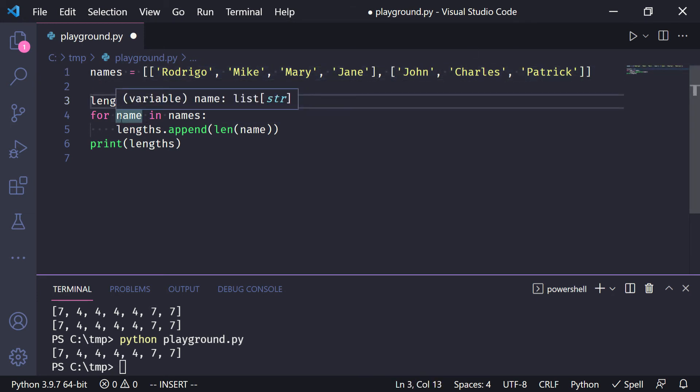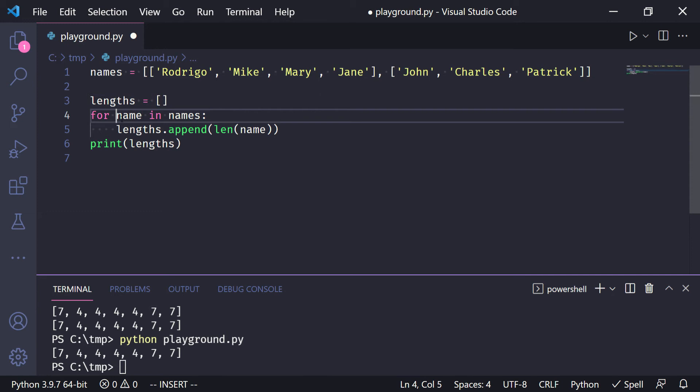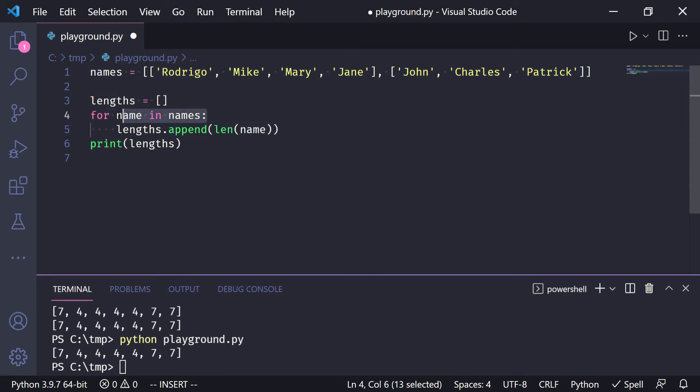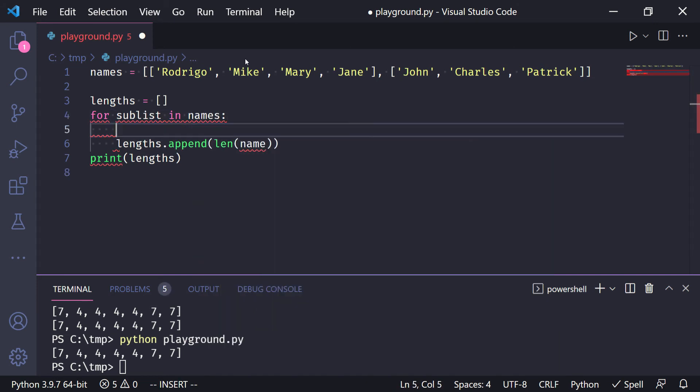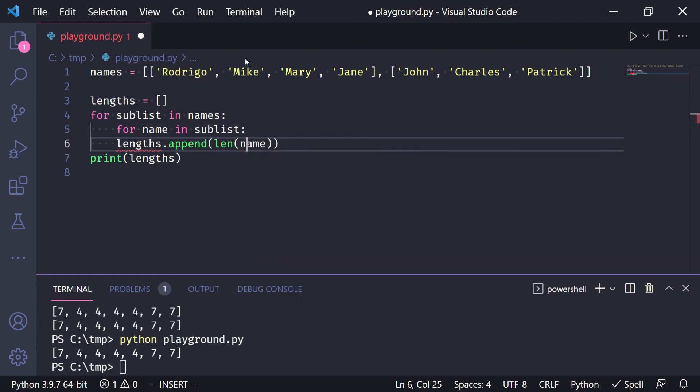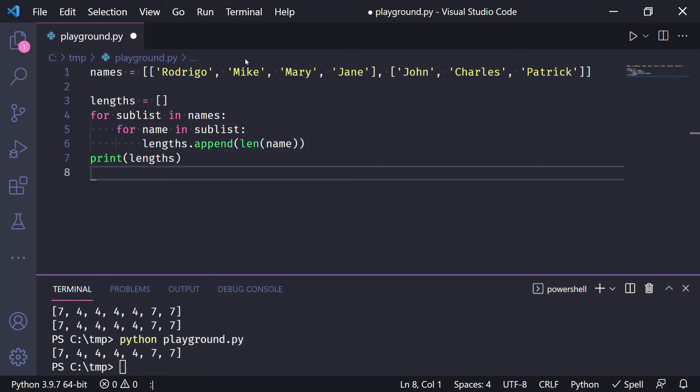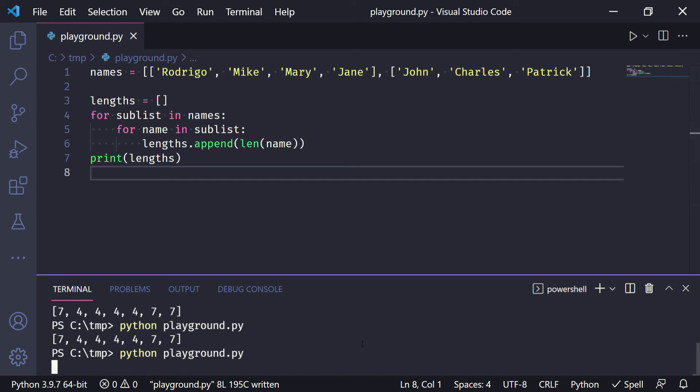So now this is not how the for loop should look like. First I need to take the sublist, so for sublist in names, and then for name in sublist, we append the length of the name.